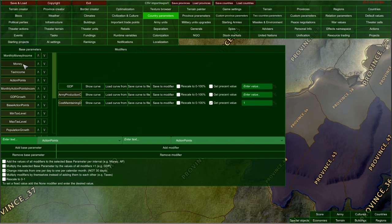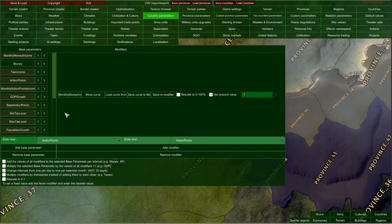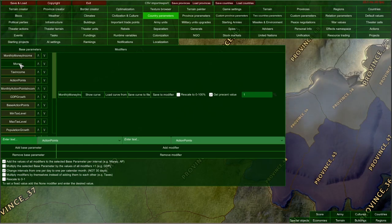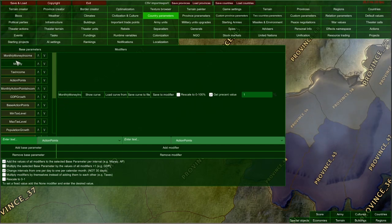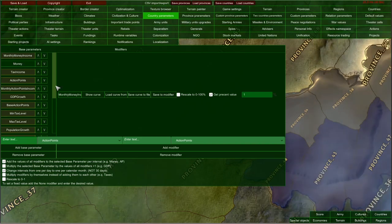Let's take money — this is an easy example. Your actual value of money that your country has in any moment is calculated by only monthly money income, which is the parameter above money.